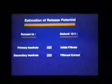To recap, the Method 1311 initial filtrate is intended as the laboratory equivalent of the primary leachate, while the filtered extract models the secondary leachate in the real world. Together, the initial filtrate and the filtered extract form the Method 1311 final extract, which estimates the total release potential of a waste.